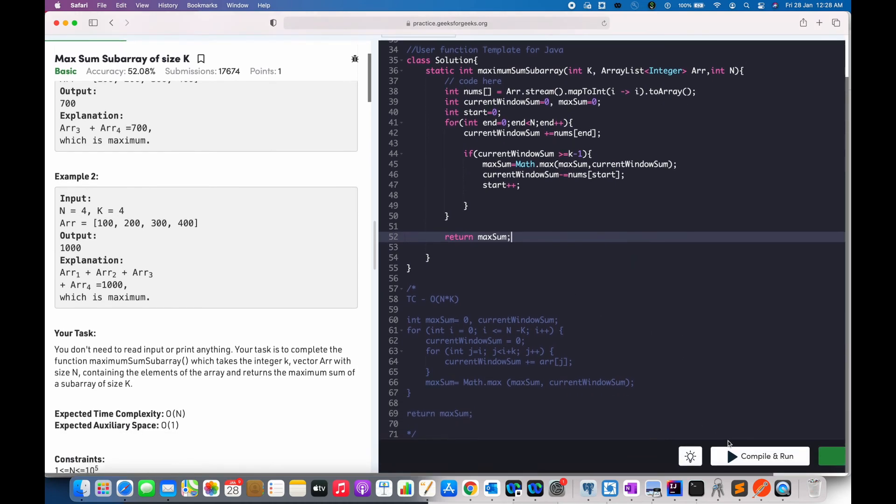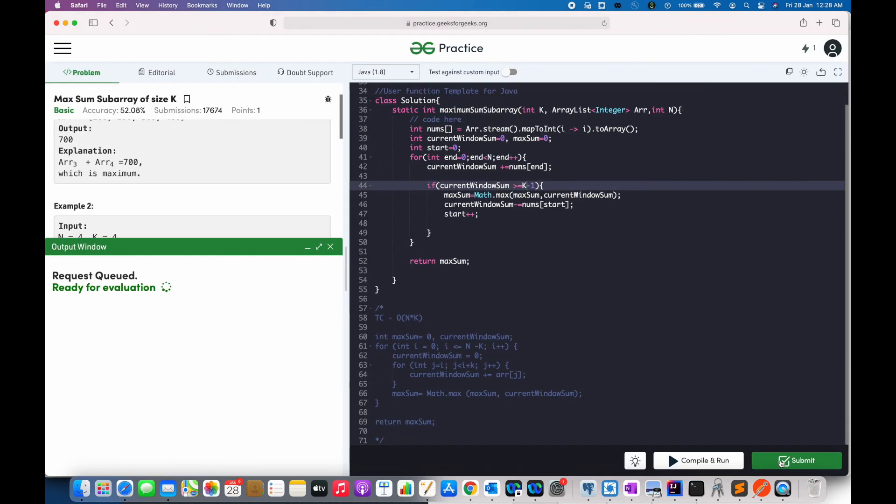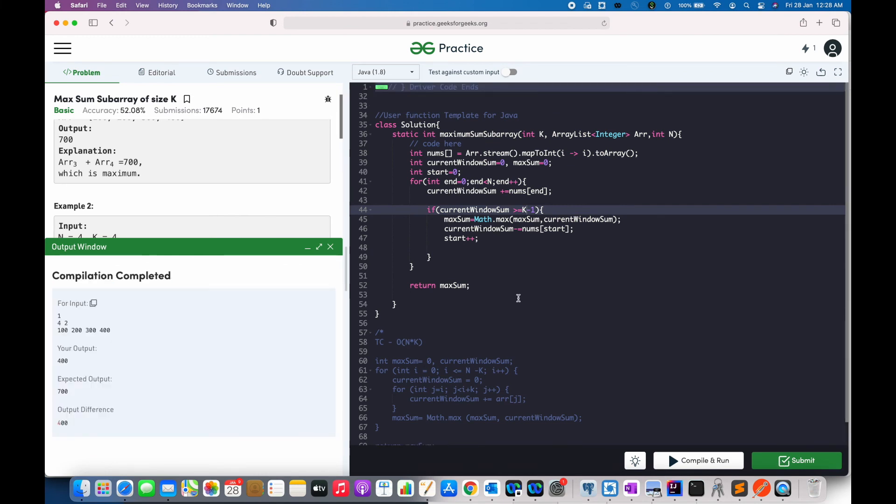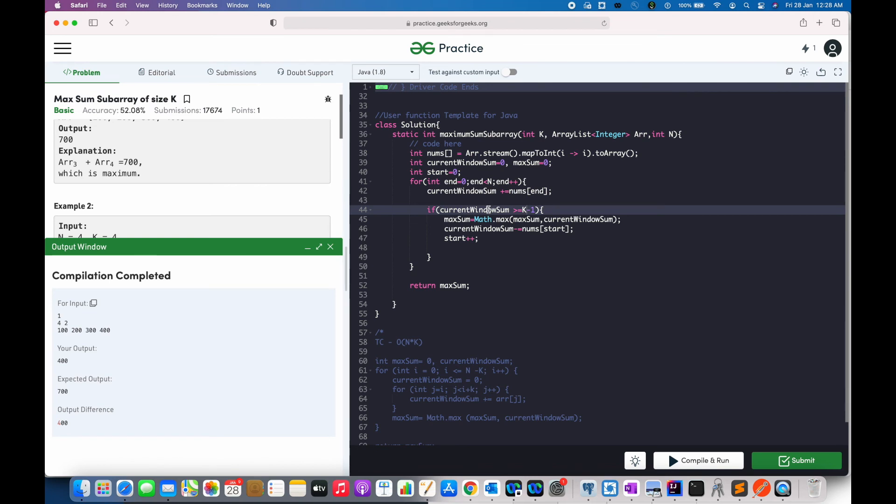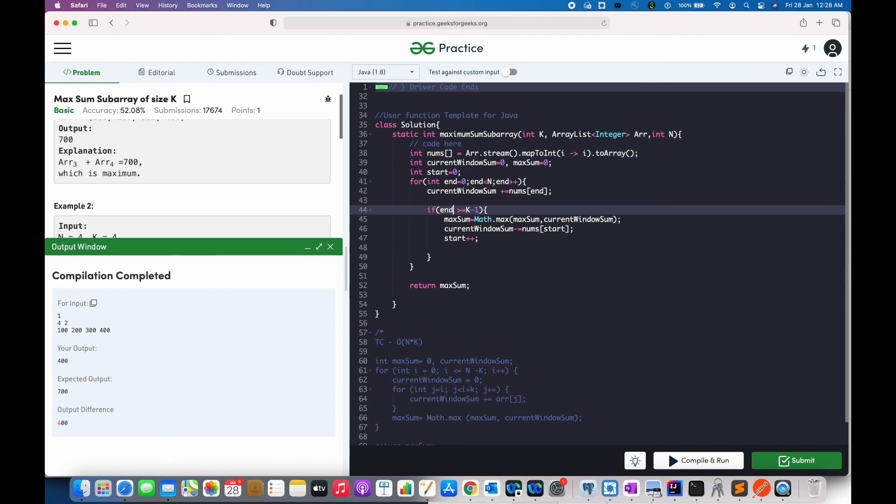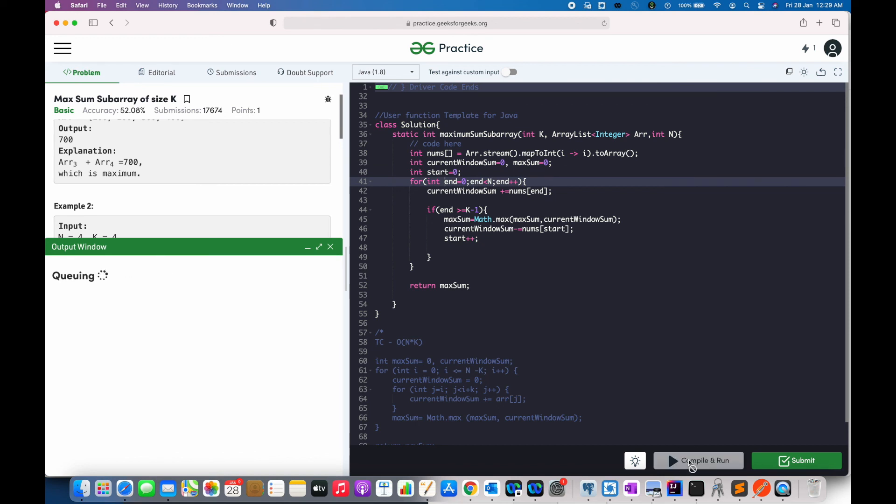Now, let us compile. Okay, it says some. Okay, let us see. I think we have messed somewhere. Okay, this will be end. Because end keeps the track of our size, the window size which we are using. Yeah, sorry for that.